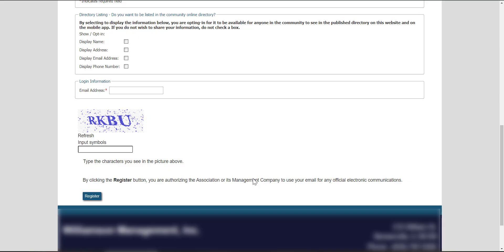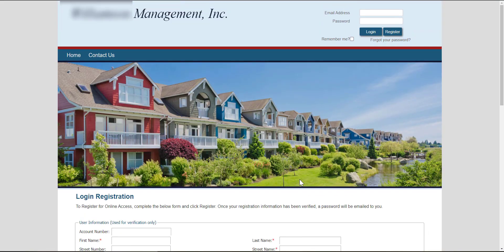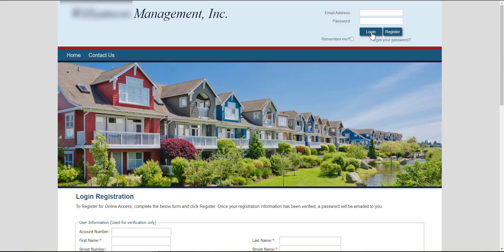Once your registration has been approved, you will get an email allowing you to reset your password. Once you set your password, come back to the same screen, enter your email address, enter your password, and choose login. You'll then be brought to your association's site.